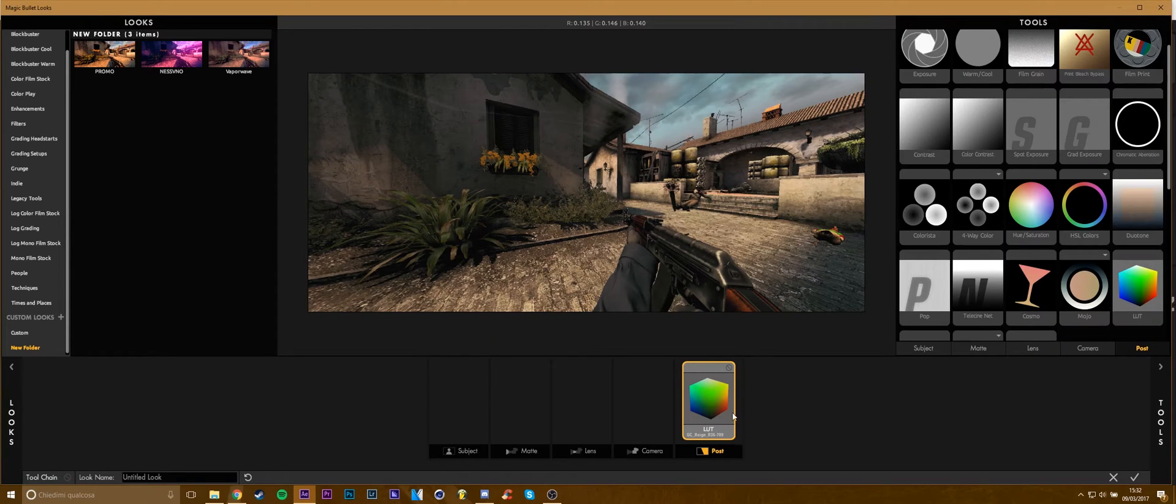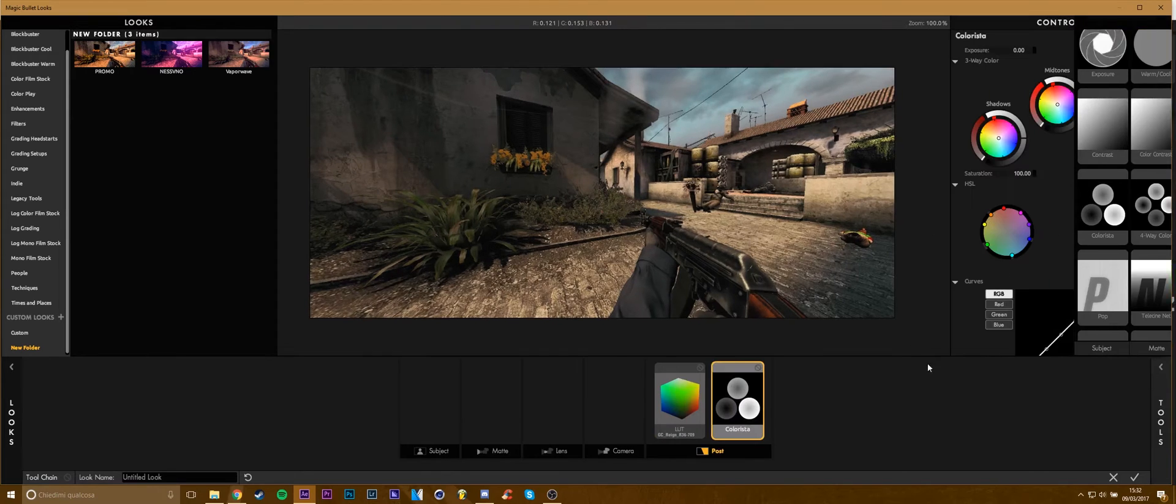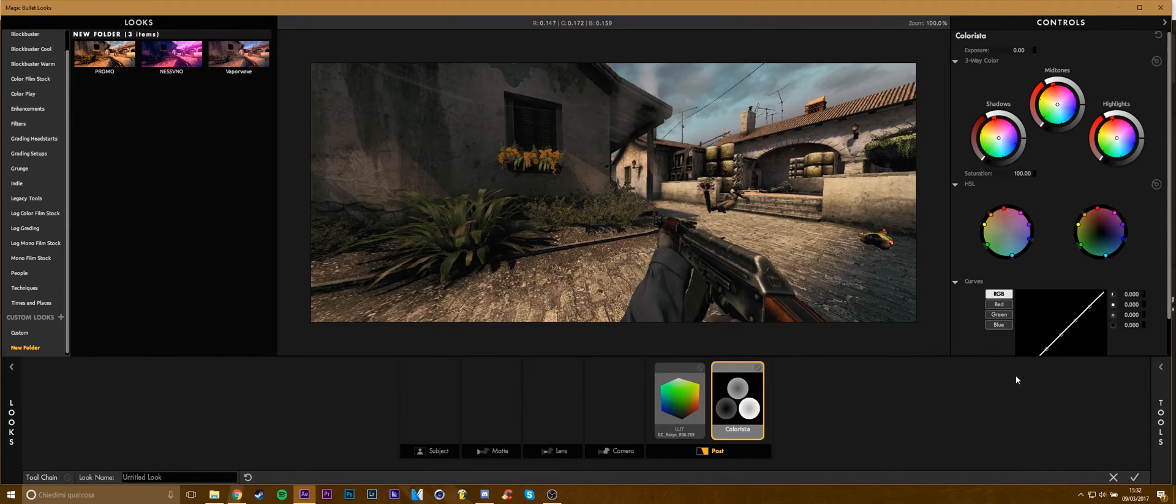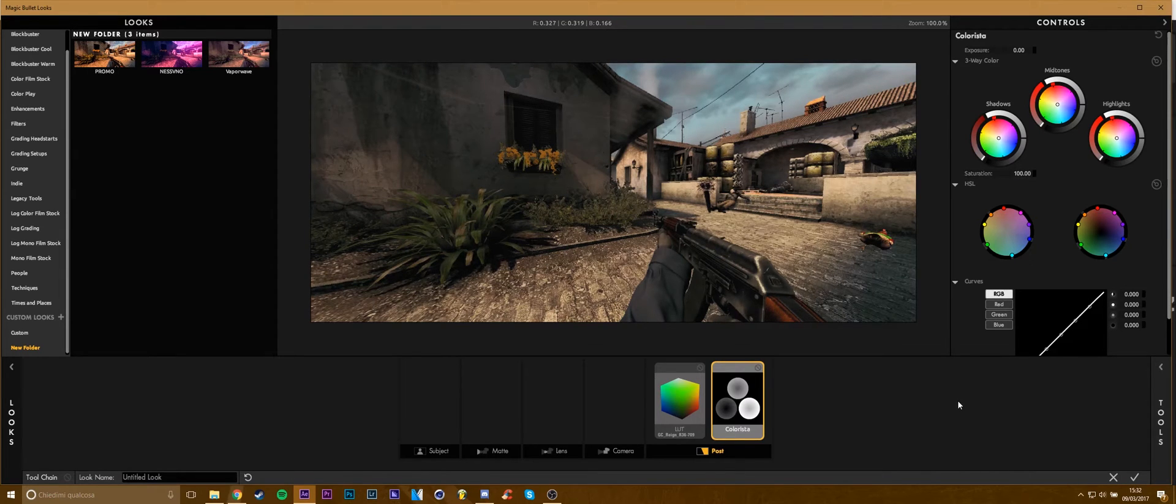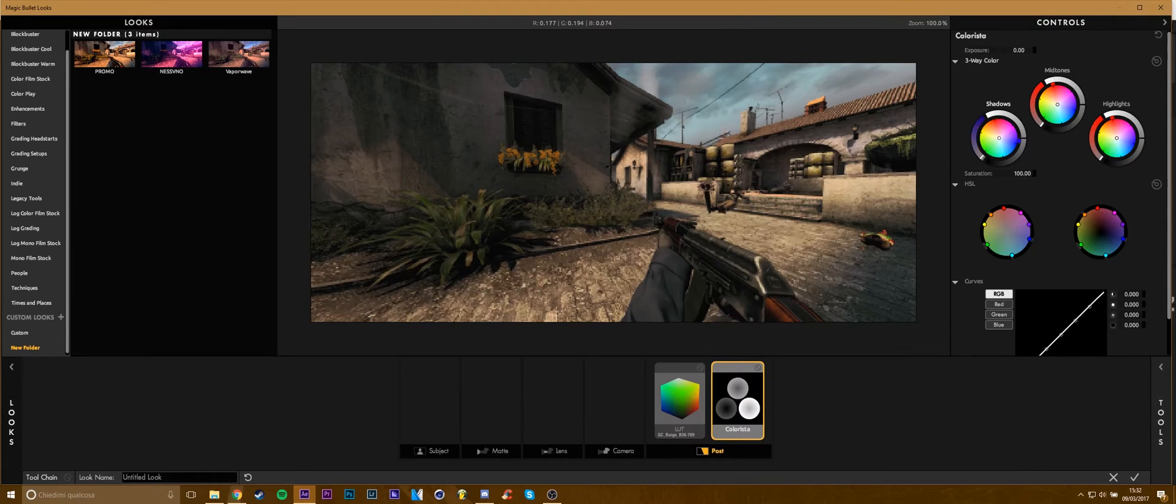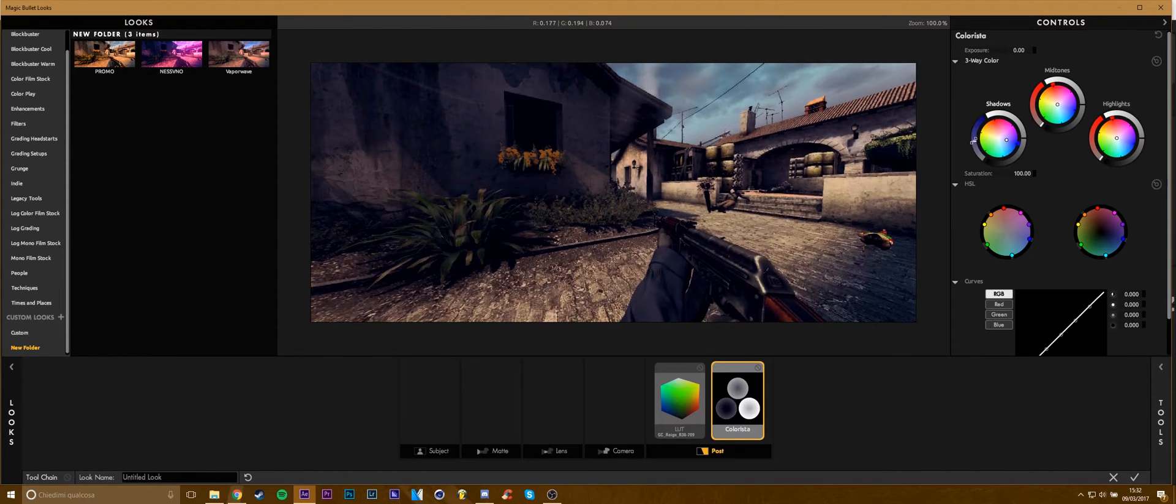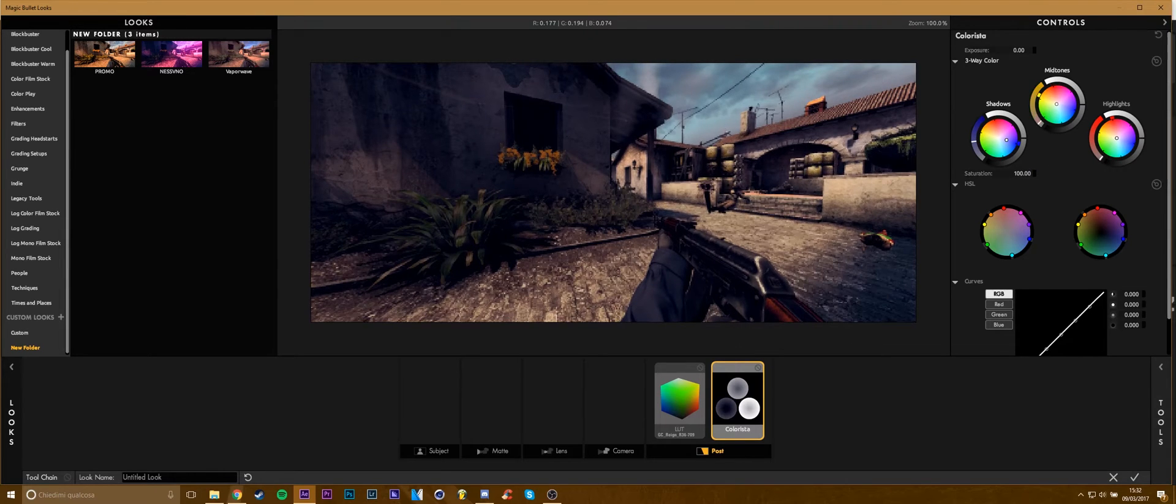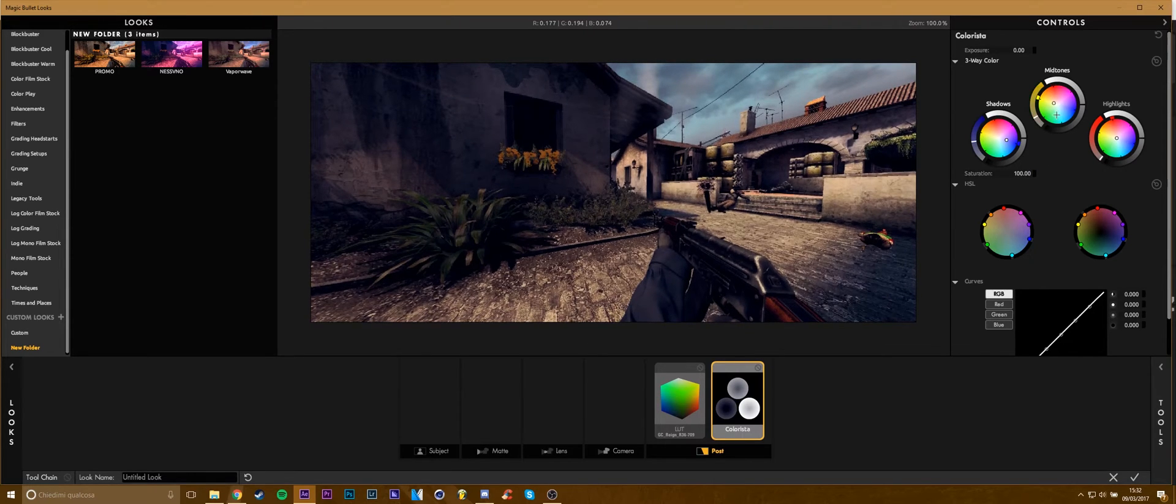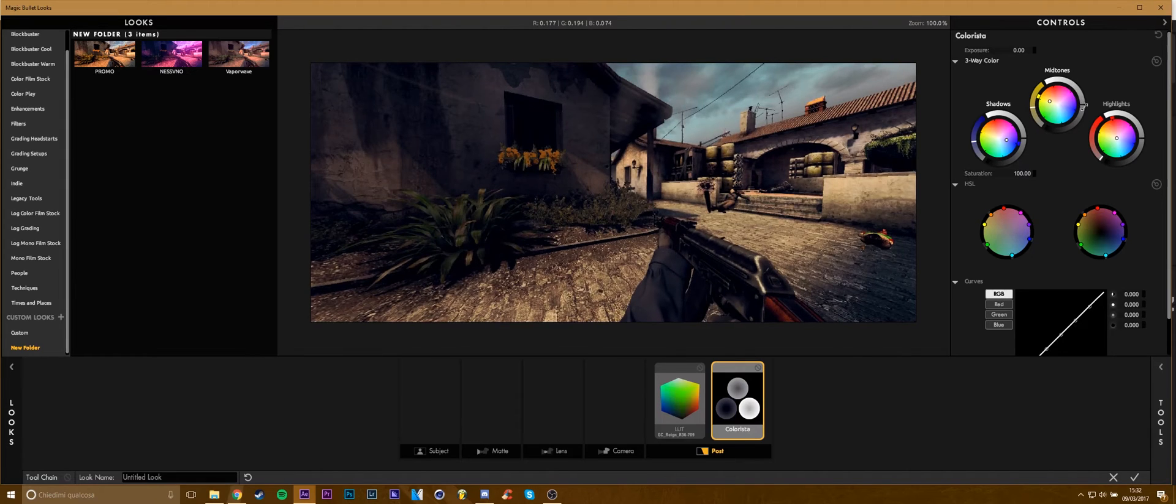After adding the LUT, I'll add Colorista to make the LUT look as I want. Here I can change the color of the shadow midtones and highlights. Maybe for this color correction I can go for blue shadows, very dark blue. And for yellow midtones, here we can change the intensity of the color and the brightness.